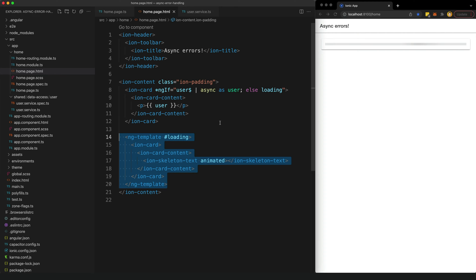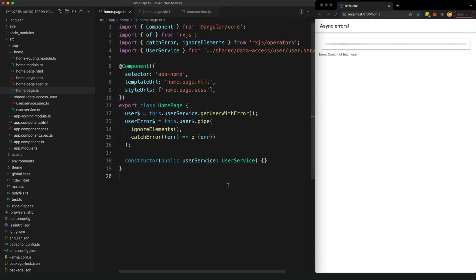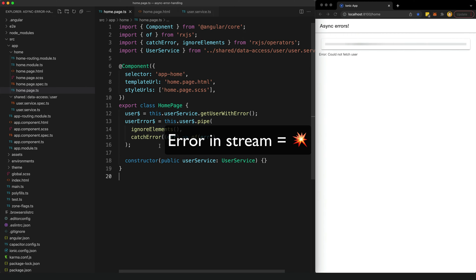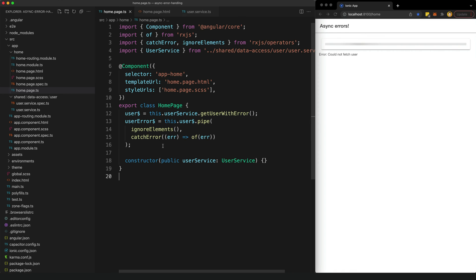Now let's look at how we can deal with this. The general idea is to create a separate stream to deal with errors and then utilize that in our template as well. If a stream errors it is destroyed, but what we want to do is create an error stream that emits a value when it errors.